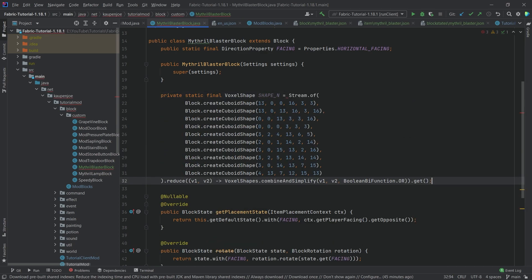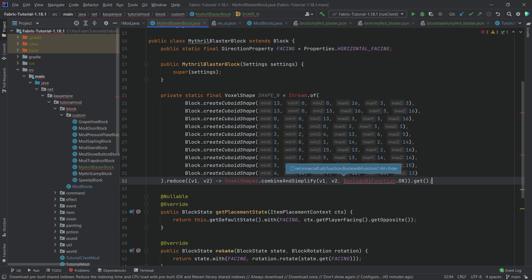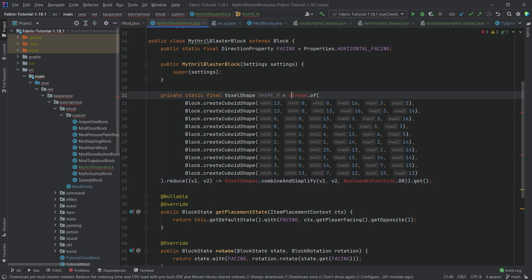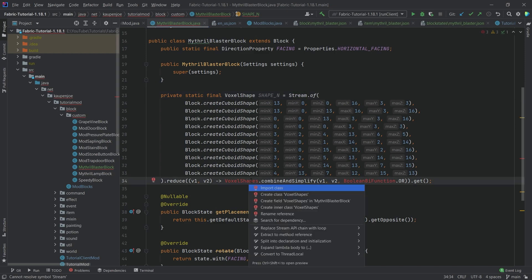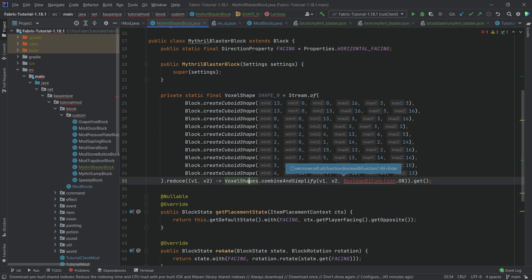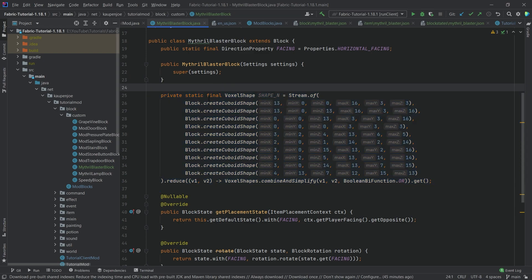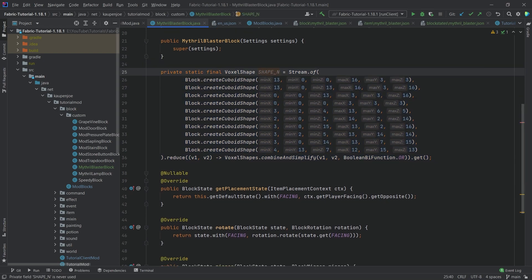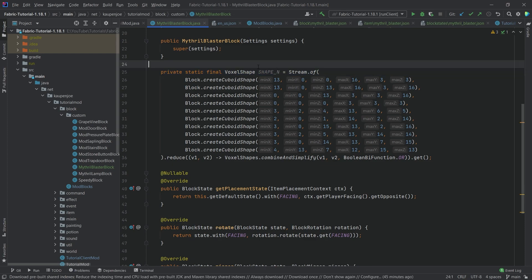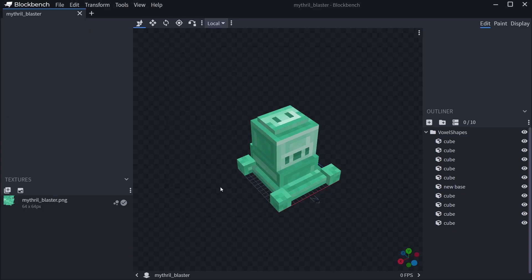Copy the cleaned voxel shape code, switch to IntelliJ, and create a new private static final VoxelShape called SHAPE_N, equal to what you copied. Use Alt+Enter to import the required classes. We need to do this for all four directions — I'll show one more and copy over the rest since it can get very tedious.